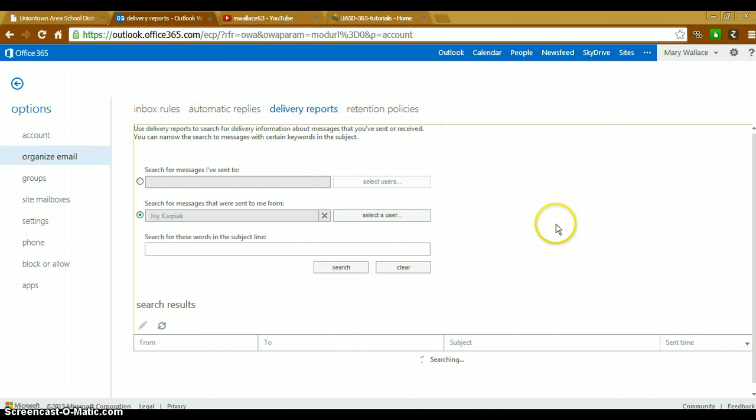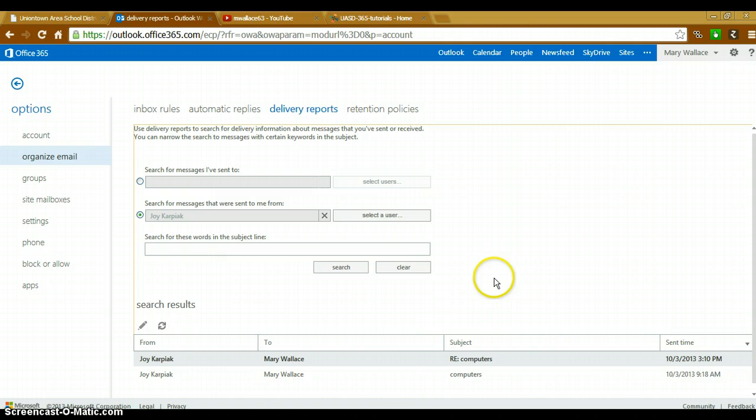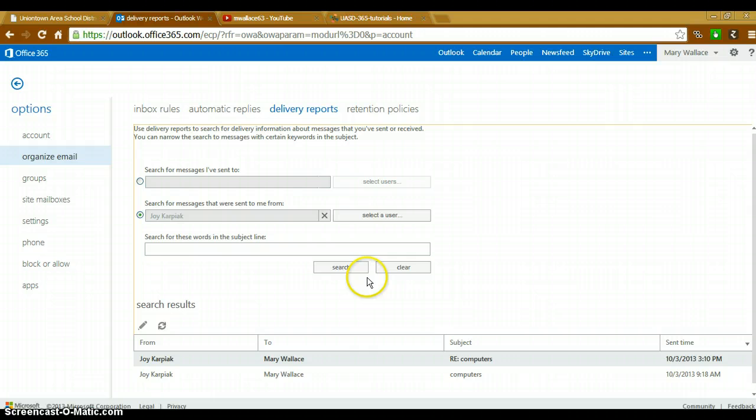Hopefully it doesn't always take this long to search. You can see there are two emails that she has sent to me as well.